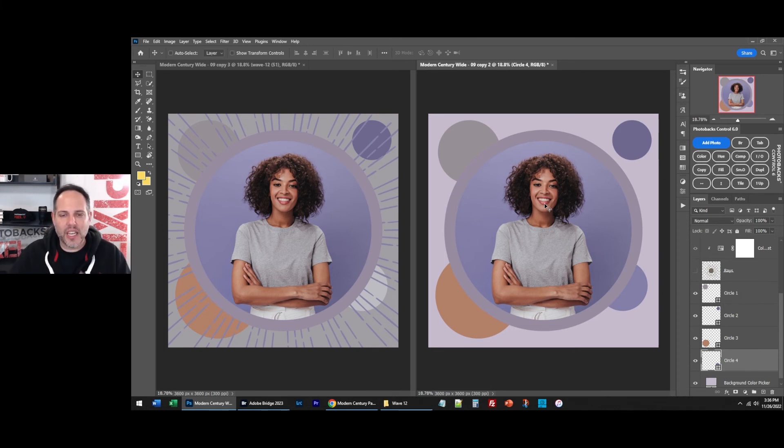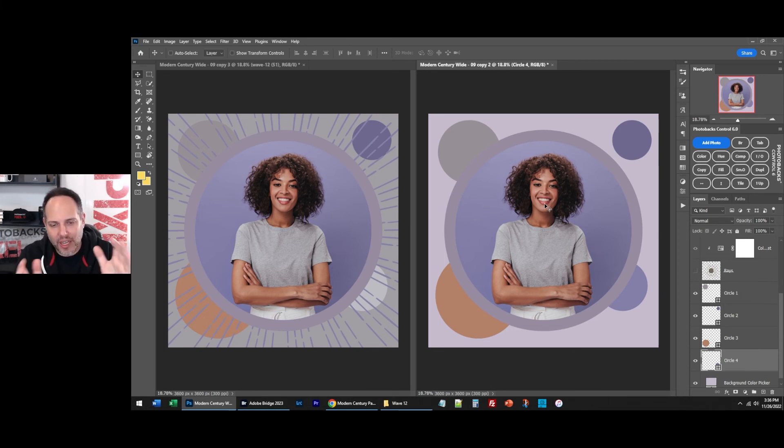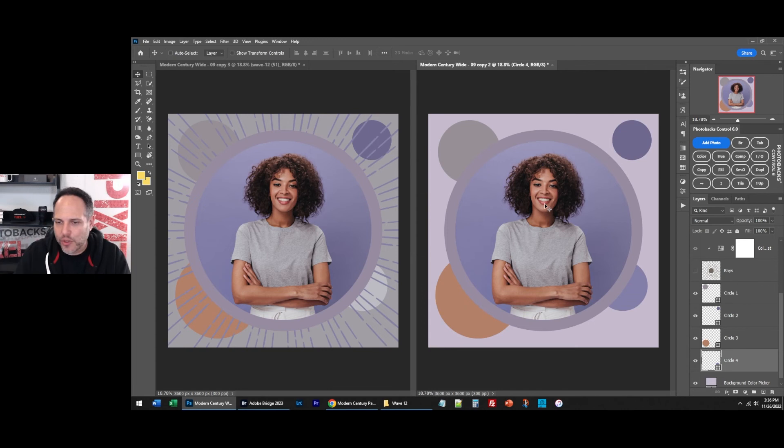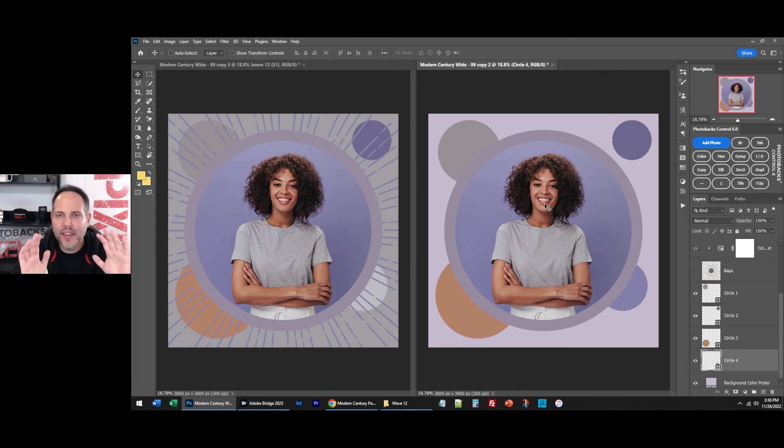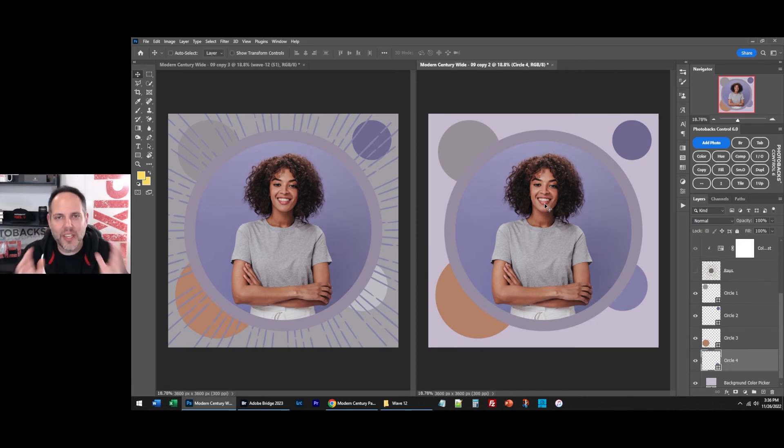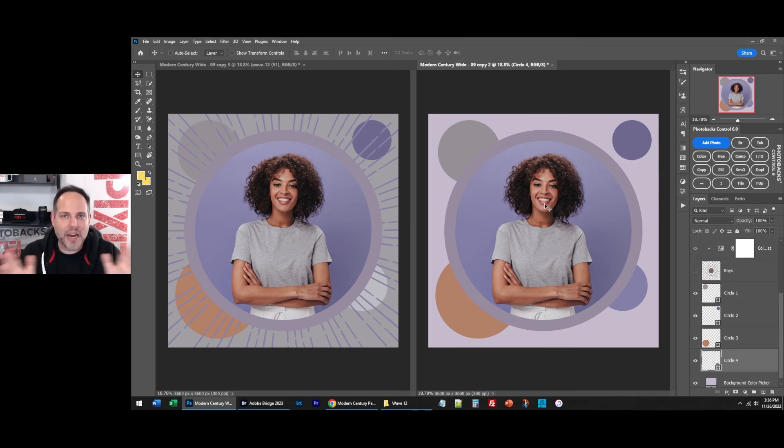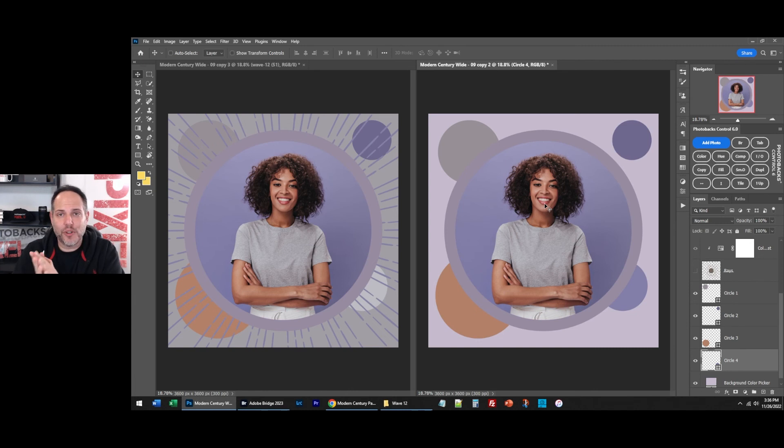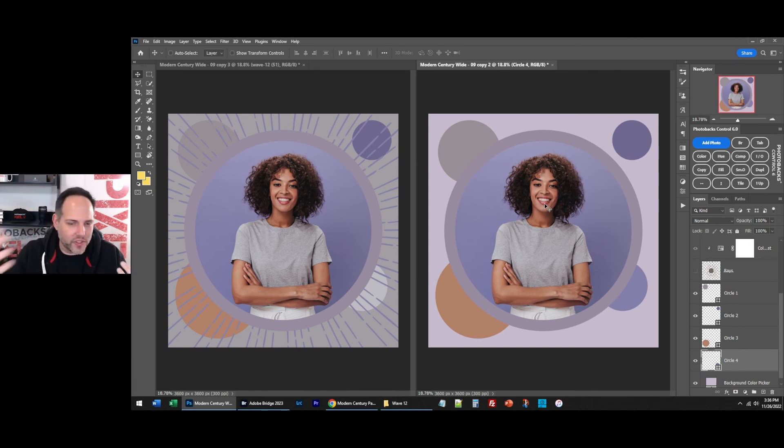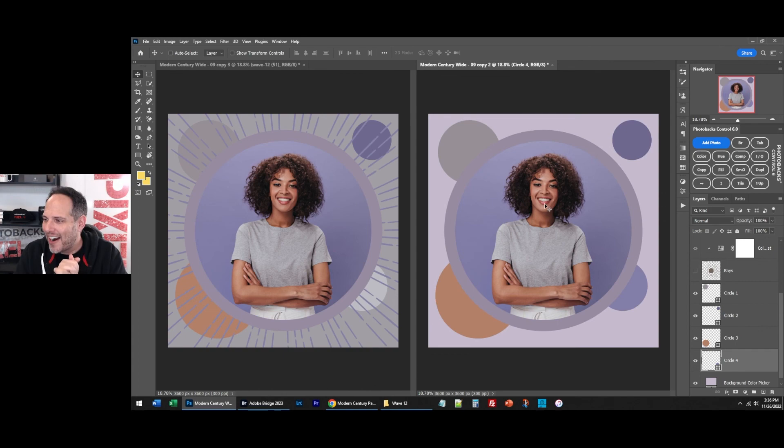When you really start working inside of Photoshop, you really want to enhance your images, your abilities. You want to enhance what you're offering your clients, family, or friends. There's just no better way to do this. And the quality is 100% just professional, high-end, beautiful. Like everything about it just looks amazing. And this is just the Modern Century package. You can do this with sports. You can do this with weddings. You can do this with portraits and seniors and everything else.